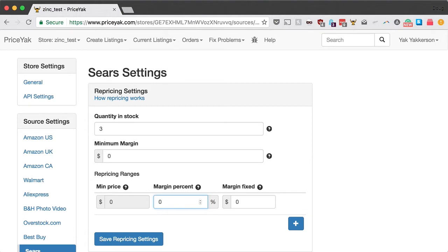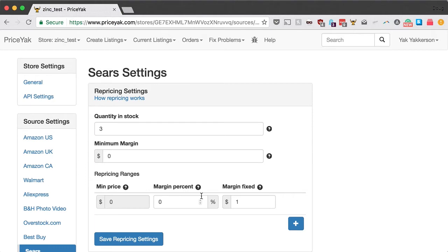Another really simple configuration: if you want to make $1 on every sale regardless of the source price, you put $1 in as margin fixed. Fixed means it's going to be the same number regardless of the source price. Save your settings and that's it — really simple fixed percentage or fixed margin.